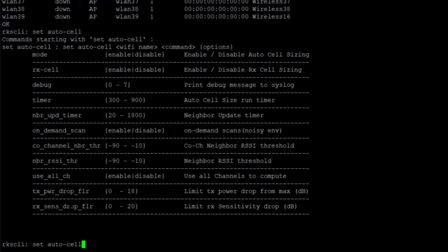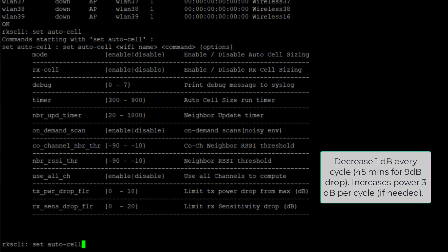And the same thing with the receive sensitivity drop floor. We can define how far we want to go to try to match from a receive side as well. One thing to note with the drops that we are going to perform - it's going to do 1 dB drop every cycle.